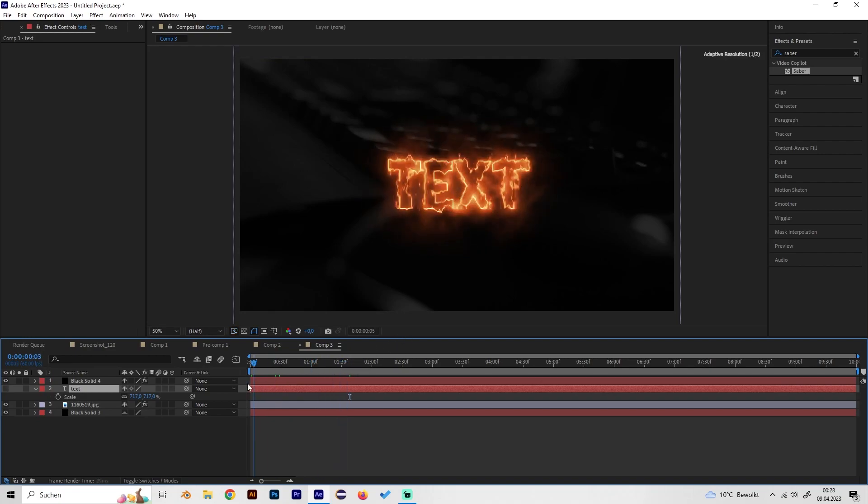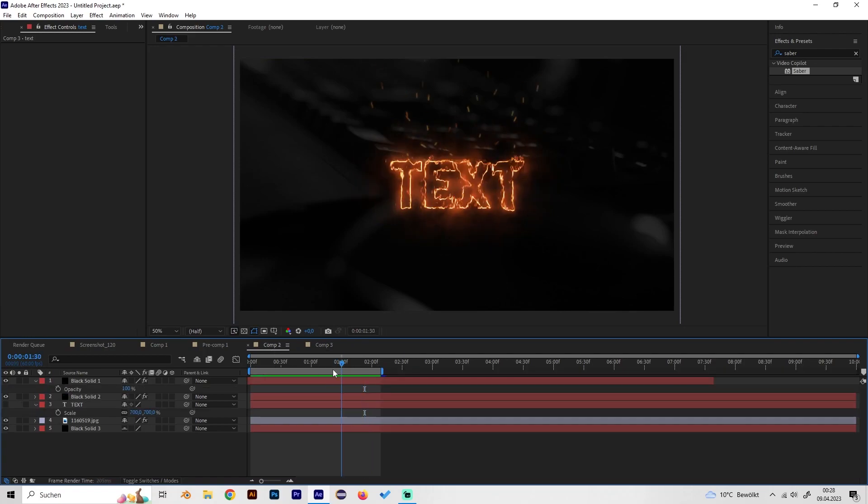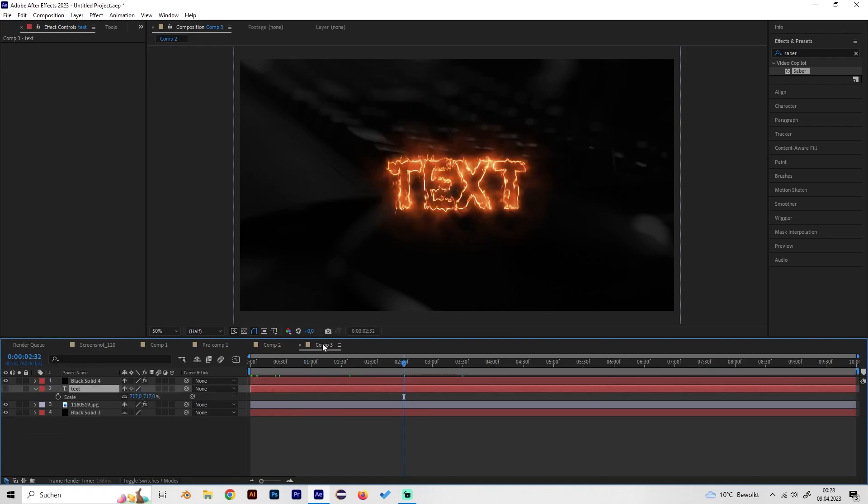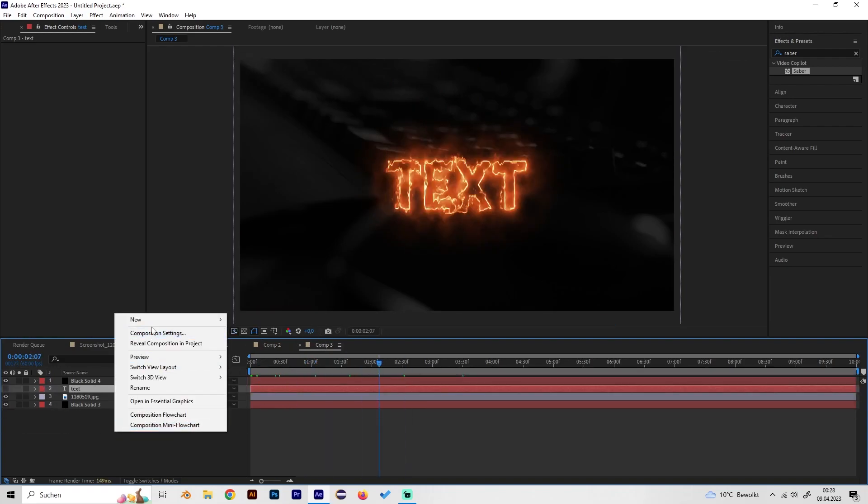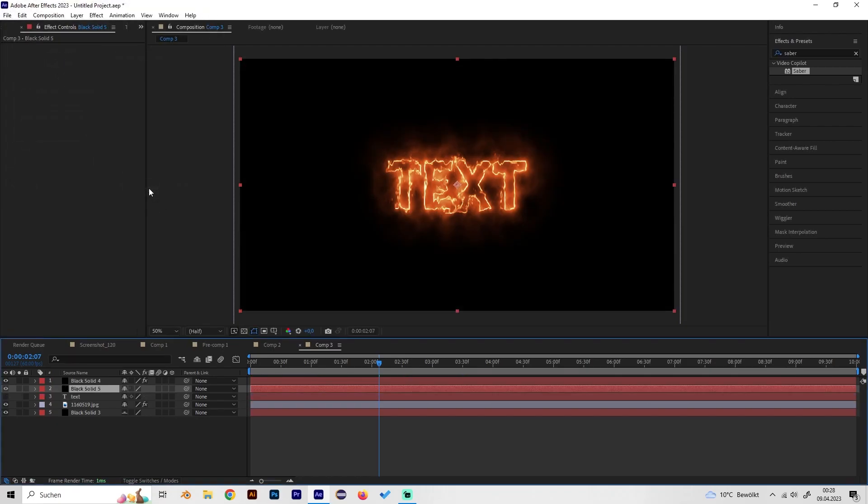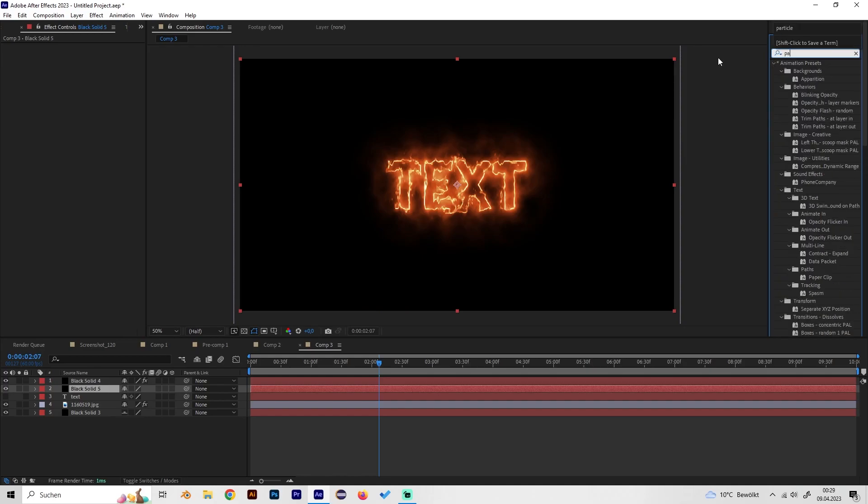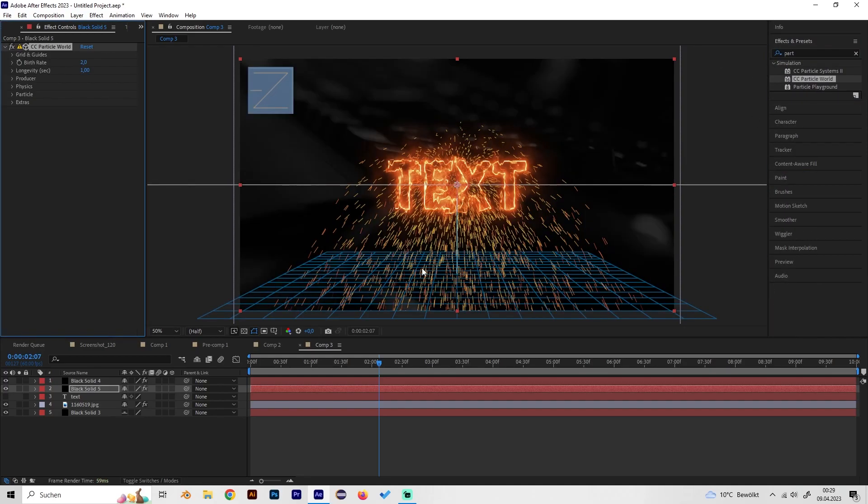Now we already have this really cool thing, but as we just saw on this composition we also have some nice spark effects and we will do this now as well. Just create a new solid again and we have to search for the effect that's called Particle World and just apply it.